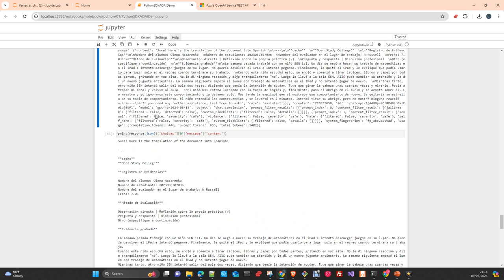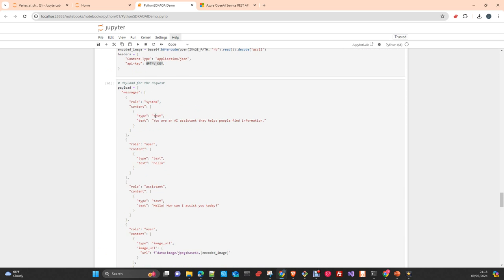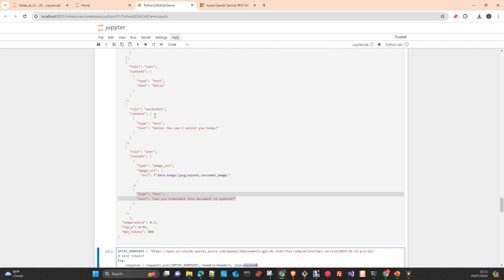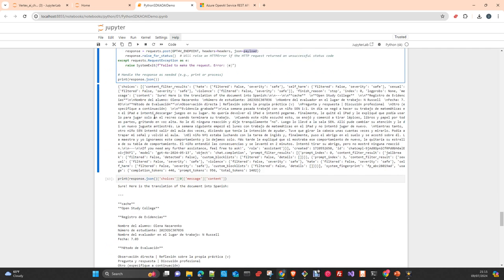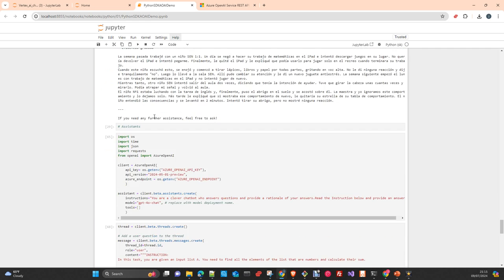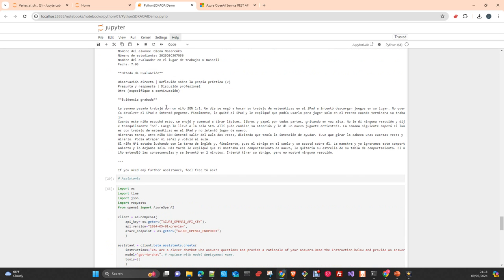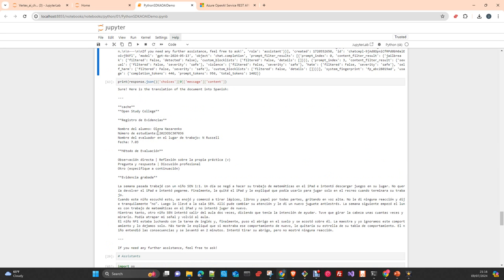I point to the GPT-4o chat endpoint with the appropriate API version, create a POST request with headers and payload, and get the response. Essentially we're doing OCR extraction and translation at the same time — pretty impressive. I'm using this for other purposes with Gemini as well, and Gemini is really good at this too — I have examples on the channel using Claude 3 for the same purpose.